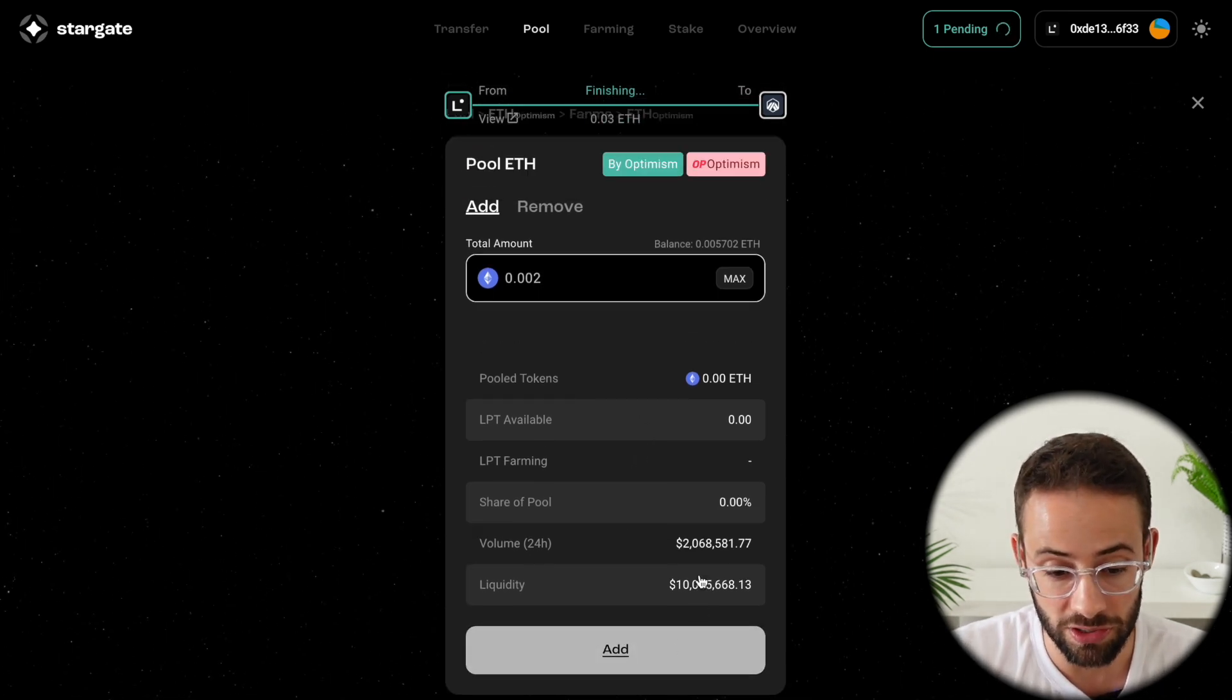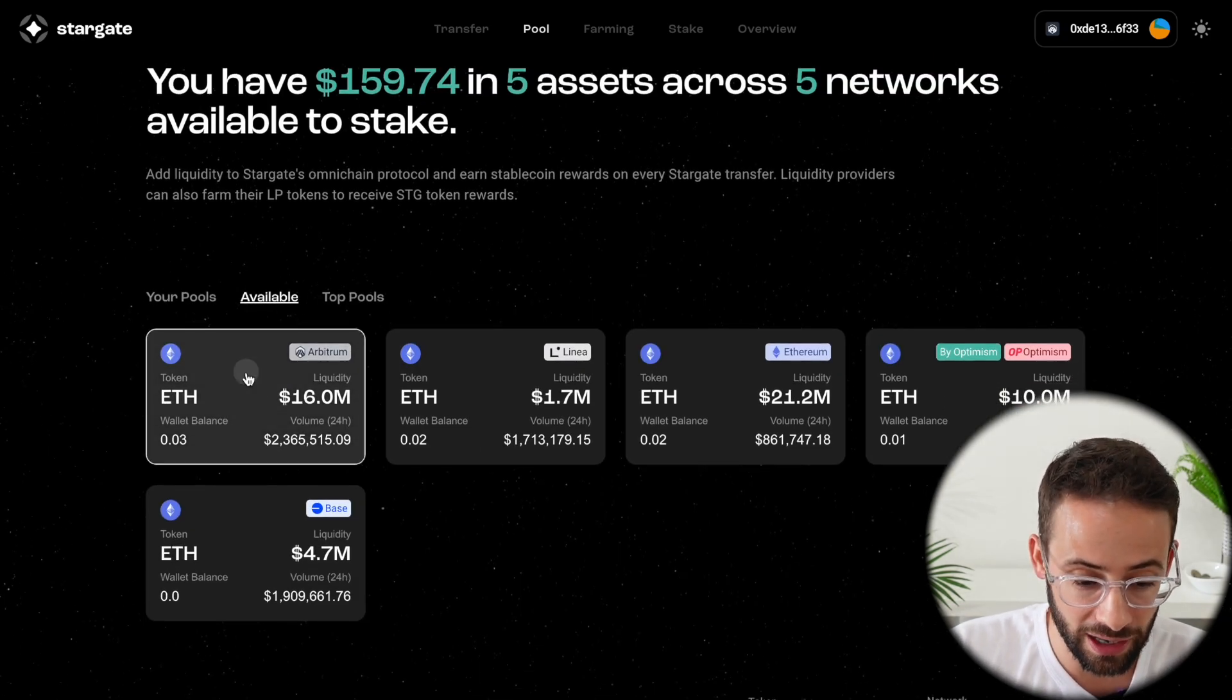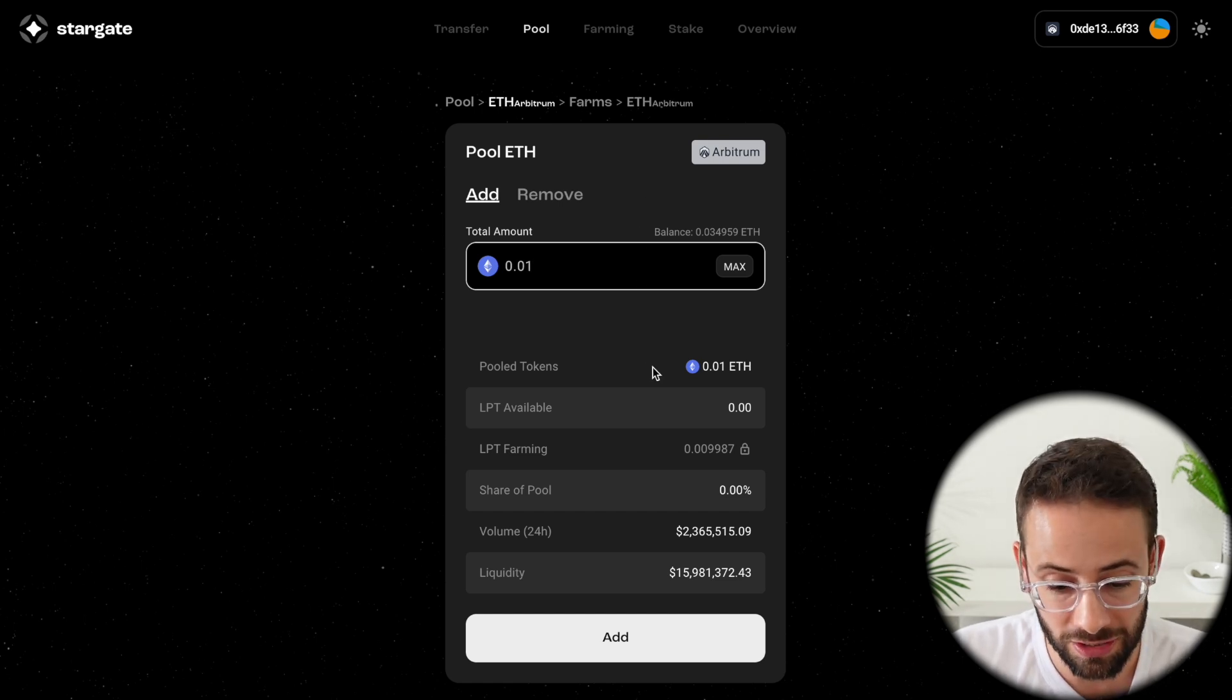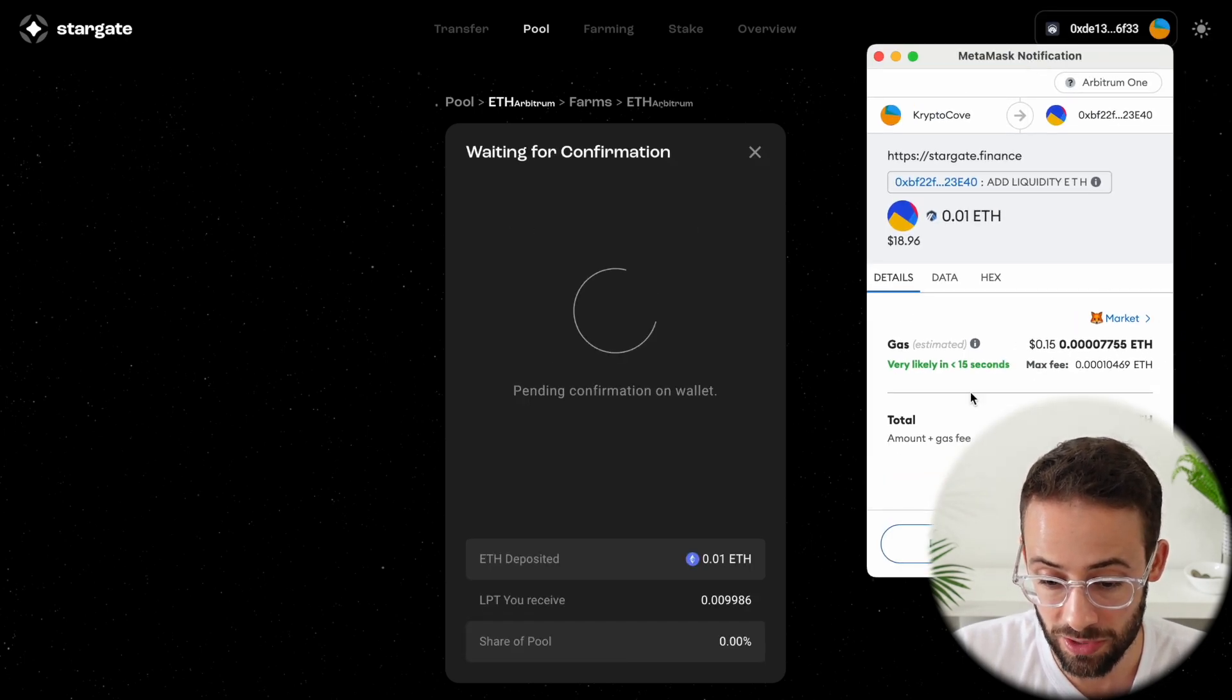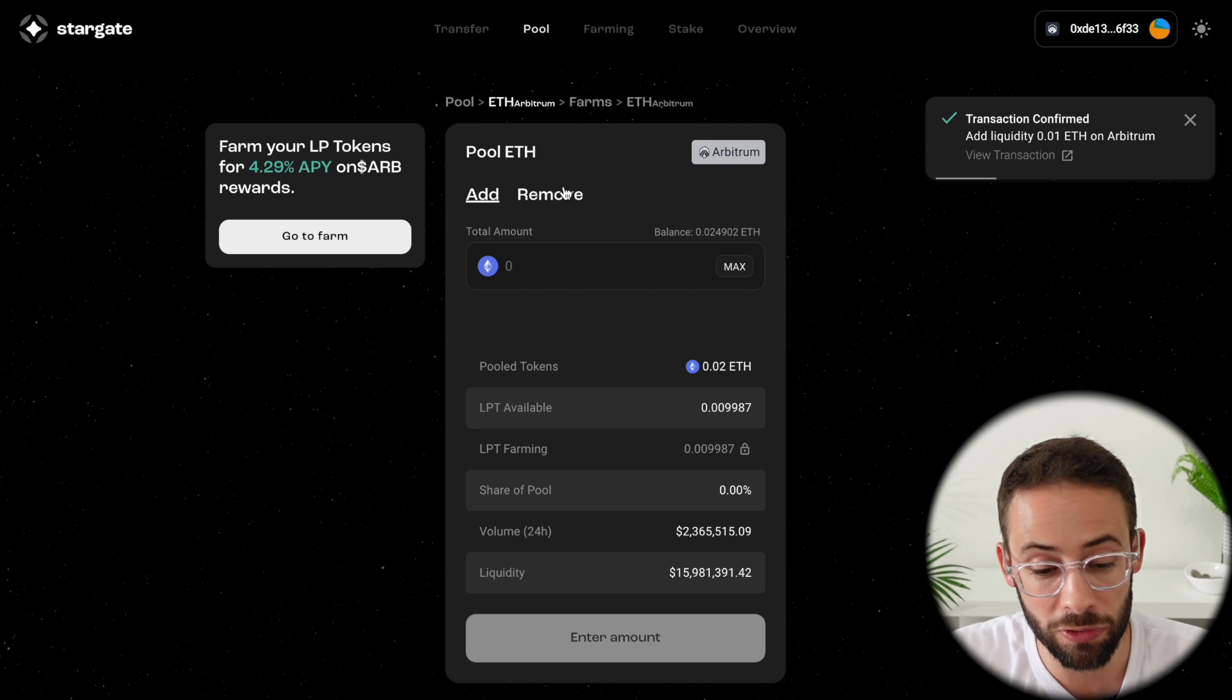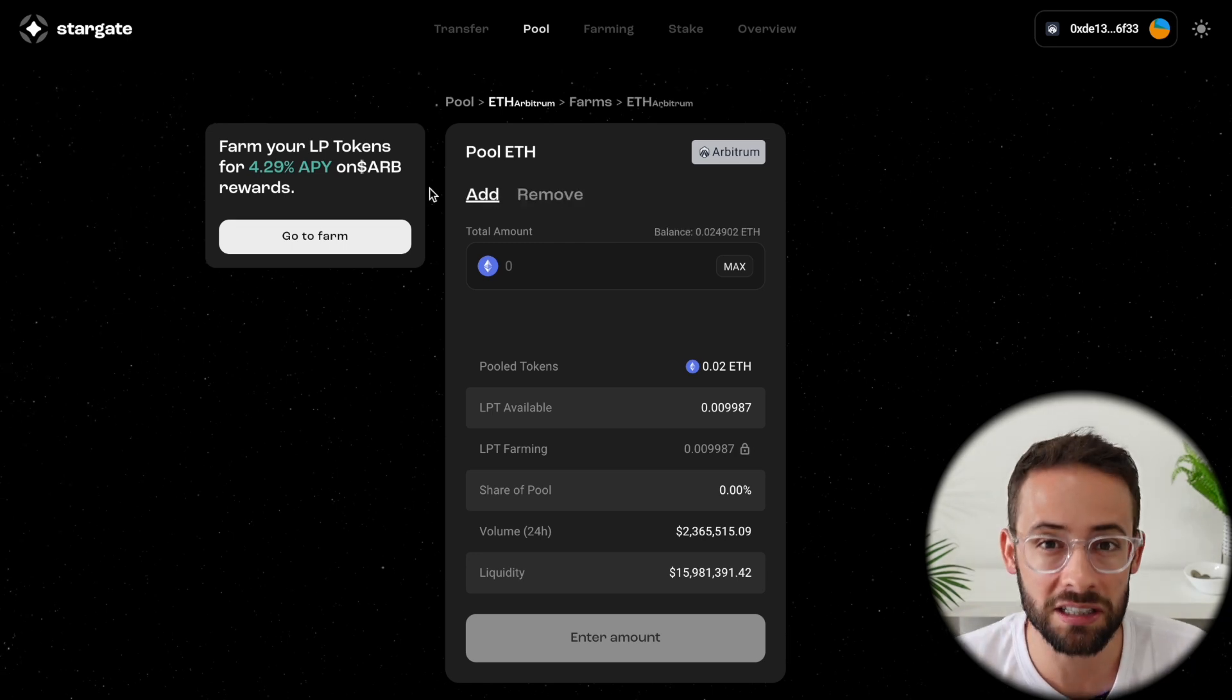And it will confirm the transaction in the wallet. Since my transfer from Linea to Arbitrum just went through, I'll actually add some liquidity in the Arbitrum pool to show you how it works. So let's say I wanted to add 0.01 ETH to the Arbitrum ETH pool on Stargate. I would select the amount here and I would hit on the add button. Now it's going to pop up in MetaMask asking me to confirm this transaction and pay the gas fees, which I will do. And there you go. It was added. Now, if I wanted to remove liquidity, I could just hit on the remove button here. And then I could select how much I want to remove.